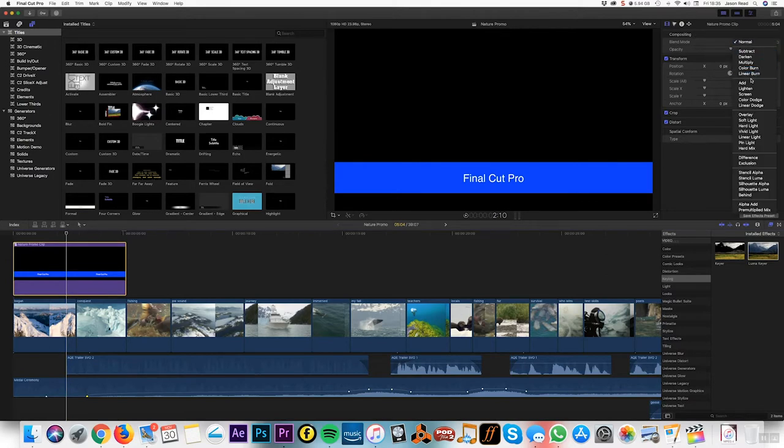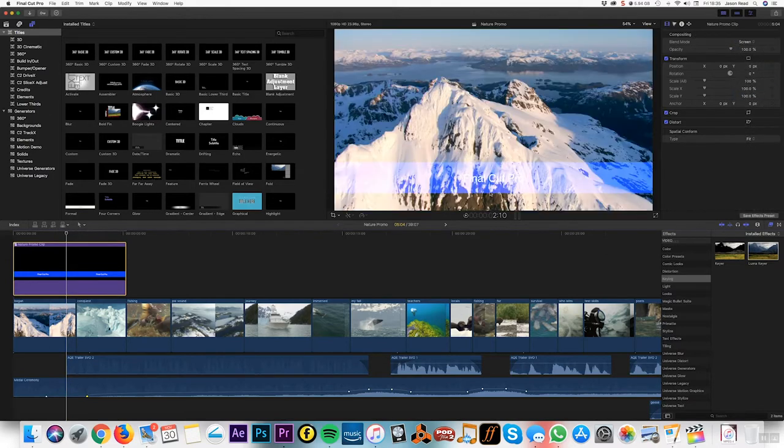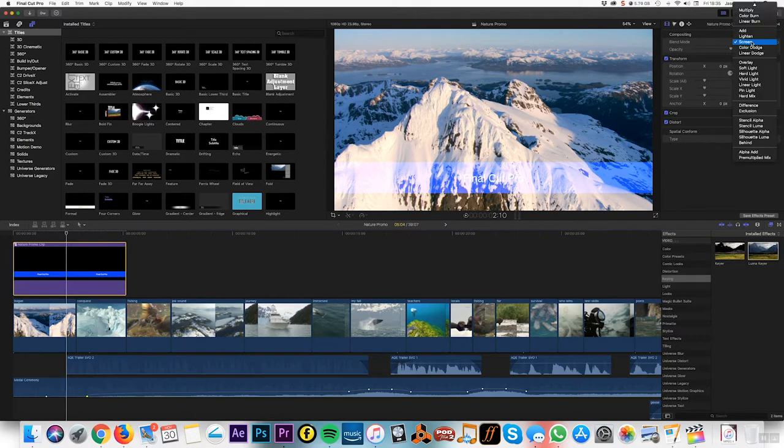Well, that gets rid of the black but also lightens the clip, so I'll leave that on normal.